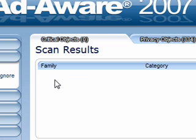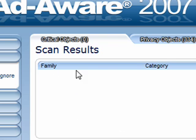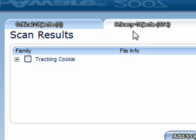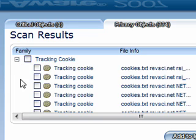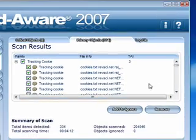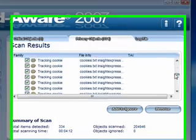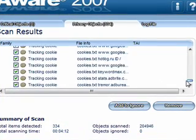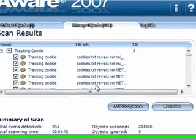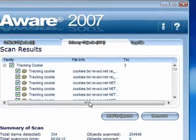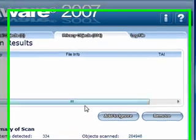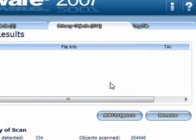Okay, the critical objects, it didn't find any. Privacy objects, it found some tracking cookies. Just put a check mark in the main box and it'll pick up all of them automatically for you. Click on remove and they're all gone.